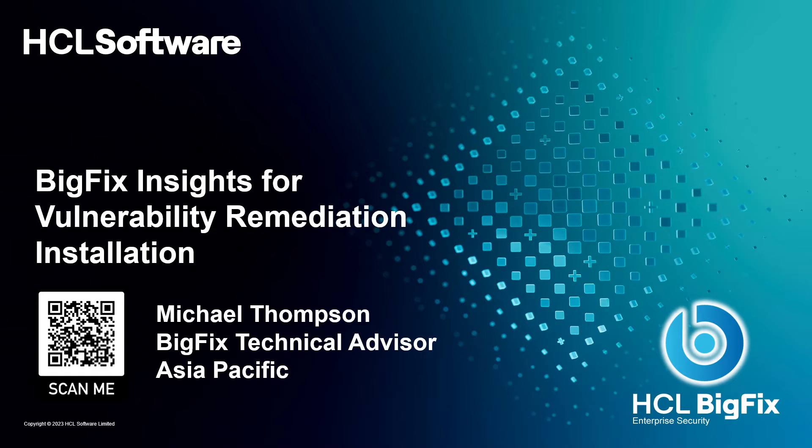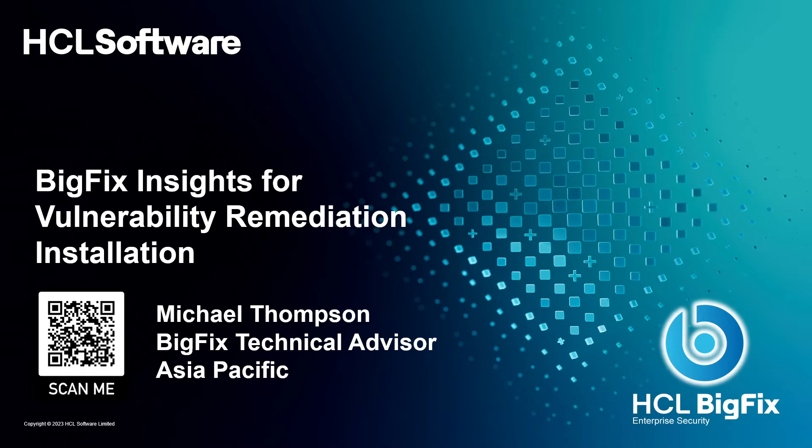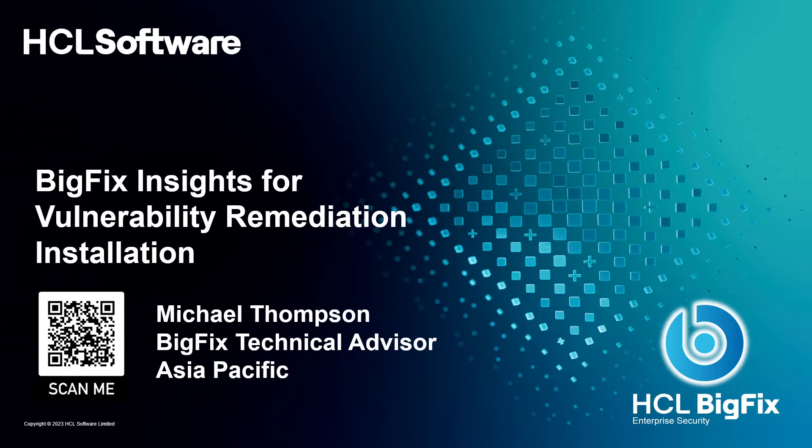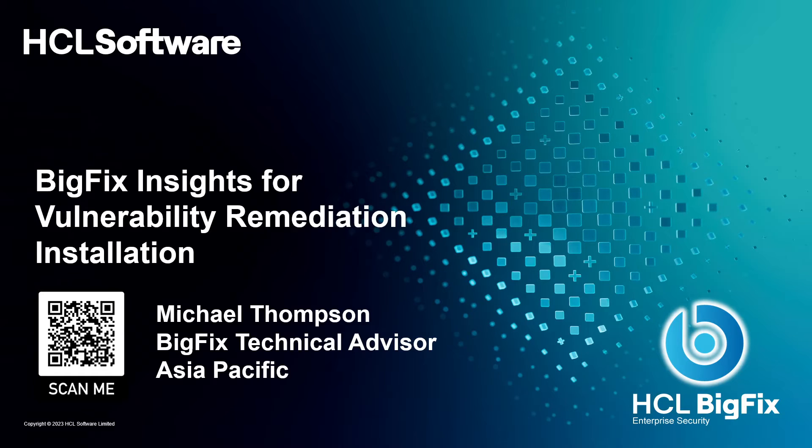And then usually they'll hand that spreadsheet over to the operations team once they've put filters on it and things. And they'll say, hey, can you please go and close these particular vulnerabilities? And it's up to the operations team to then work out what patch closes what vulnerability. And the larger the organization, the more complex it becomes, the more towers that you're going to have. You might have end user computing for Windows and Windows server teams. Then you might have Linux AIX teams, Linux Red Hat teams, and so on and so forth.